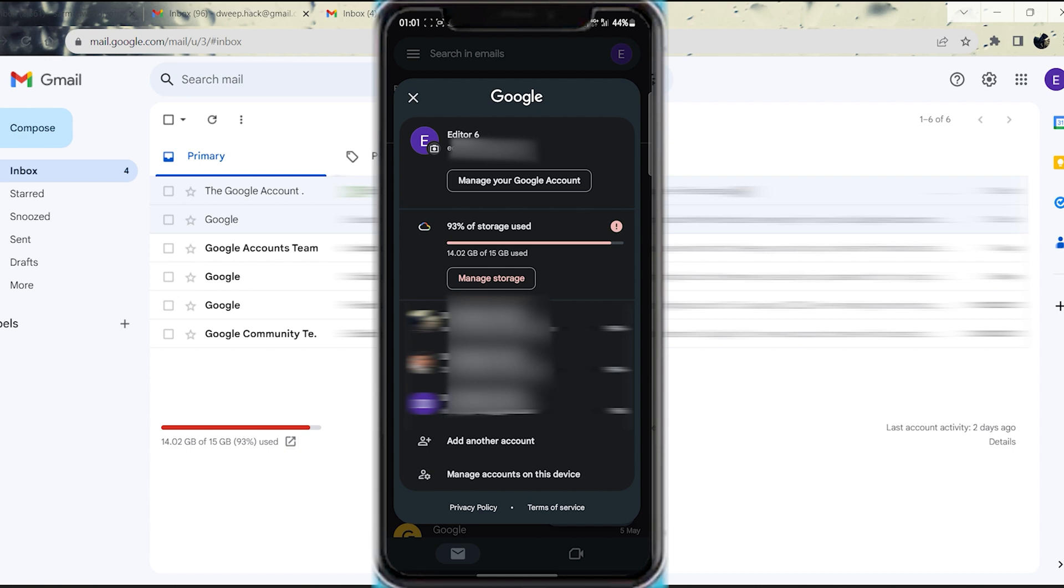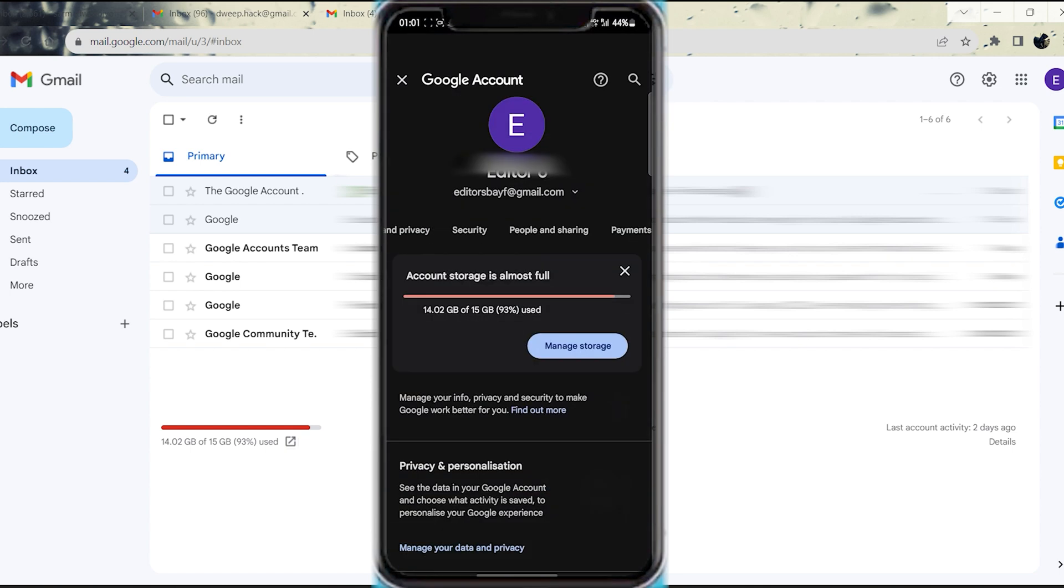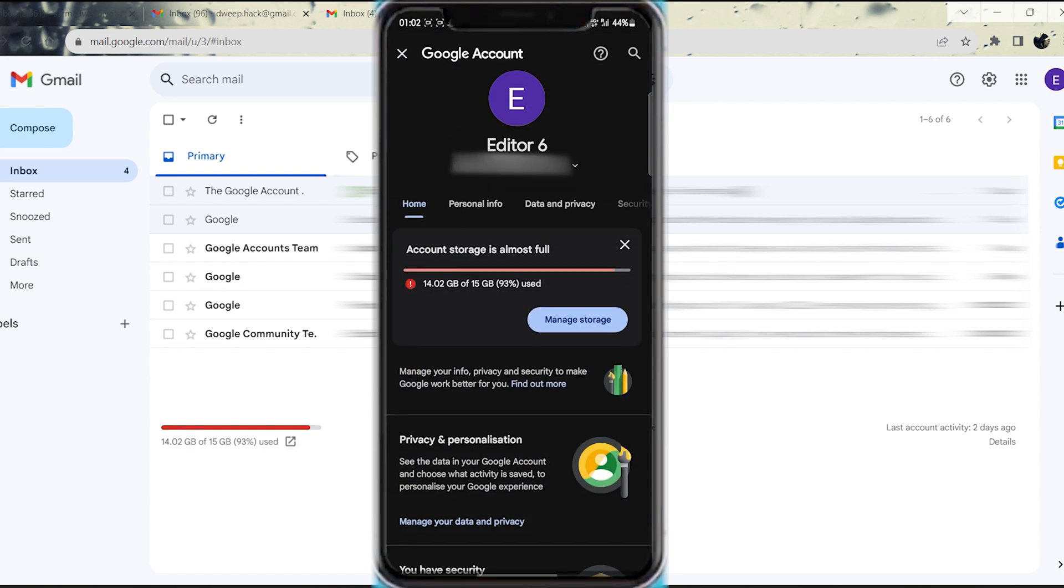Step 3. Ensure that you are signed into the Google account on your phone that you wish to log out of on your computer. Step 4. Tap on the Google account that you want to manage. This will take you to the account settings for that specific account.